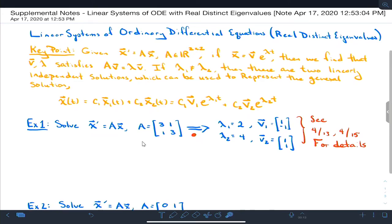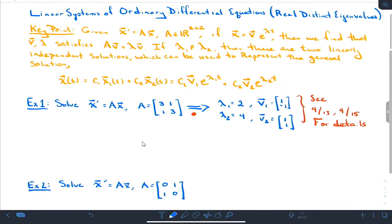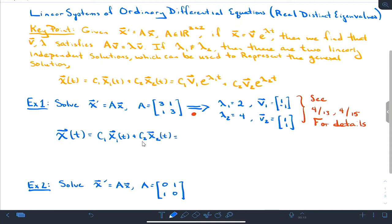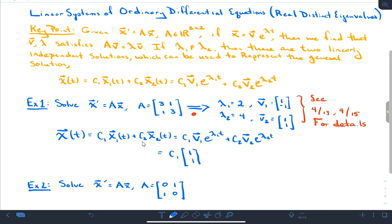How does that get involved in our differential equation? Here's my differential equation: x' = A·x. If I assume x looks like v·e^(λt), then it turns out to just be an eigenvalue-eigenvector problem, which we've already solved. My general solution x(t) is c1·v1·e^(λ1·t) plus c2·v2·e^(λ2·t). In my specific problem, this is c1·[1, -1]·e^(2t) plus c2·[1, 1]·e^(4t), and that's my general solution.